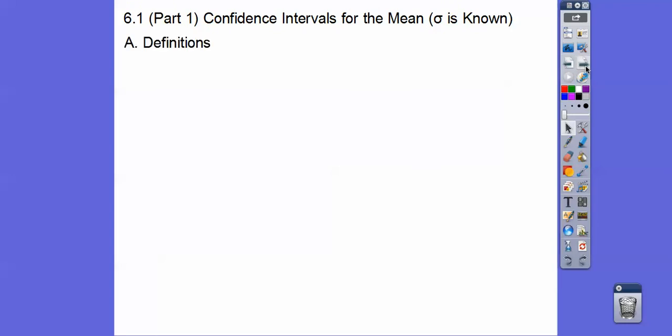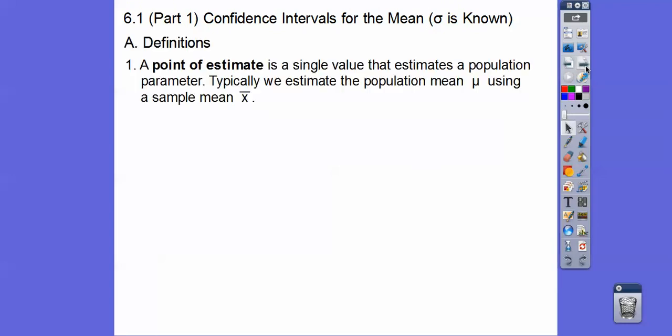Let's start with confidence intervals and definitions. A point estimate is a single value that estimates a population parameter. Typically we estimate the population parameter using a sample mean, and the sample mean is x-bar.